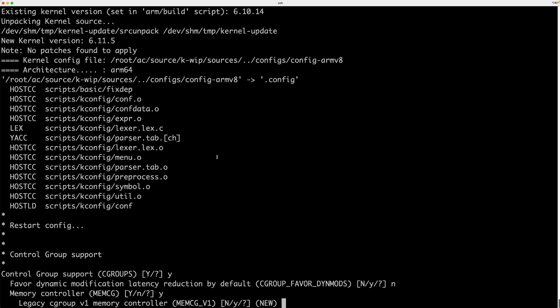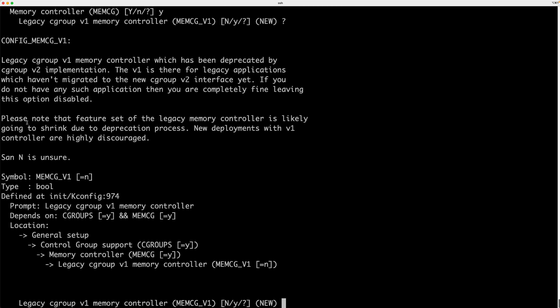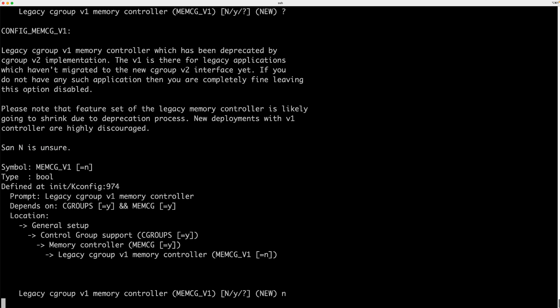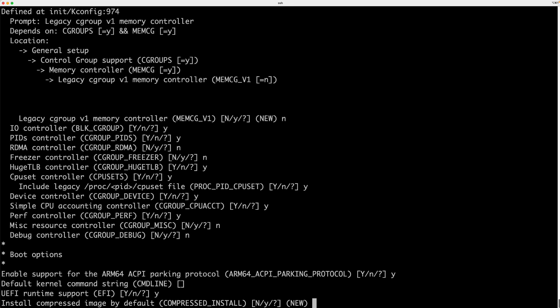Between minor releases like 6.10.13 and 6.10.14 there usually aren't many new configuration options, but for a major release like 6.10 to 6.11 there are usually quite a few. I'll move through the configuration now — I won't walk through all of it, but if I don't know what something is I press the question mark and read about it. If it says N is unsure I'll just put N and press Enter. Some things the build script already takes care of, so they don't matter.